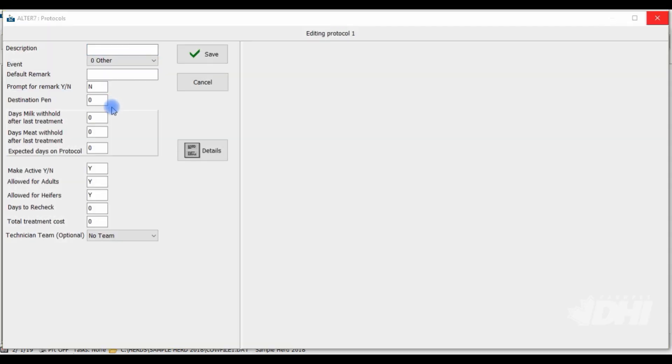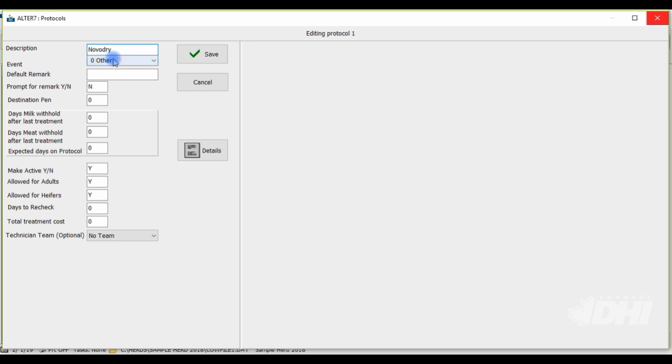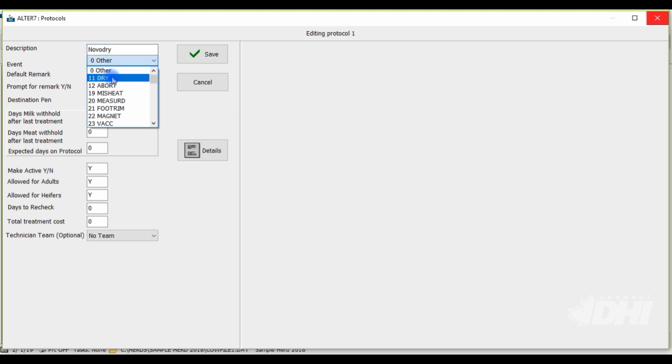Now, let's enter protocol treatment details. Today, we're going to create a protocol for a dry off treatment called NovaDry. The description usually states the drug's name, so here we can type in NovaDry. And next, we want to link the protocol we are making to the event in which we are treating for. So, in this case, we would want to choose event number 11, Dry.